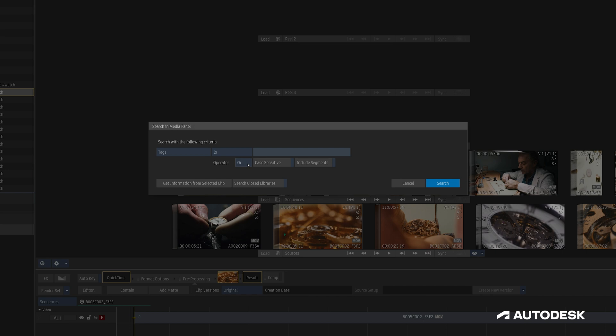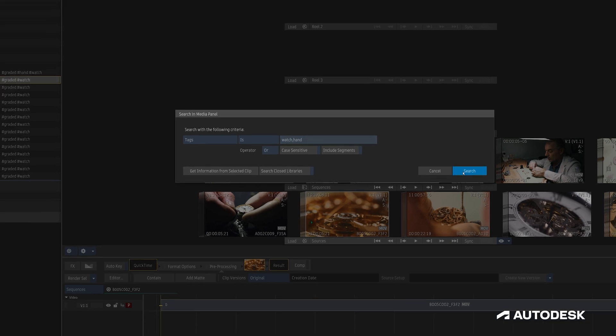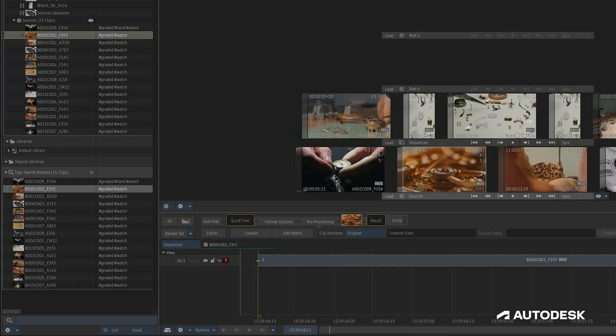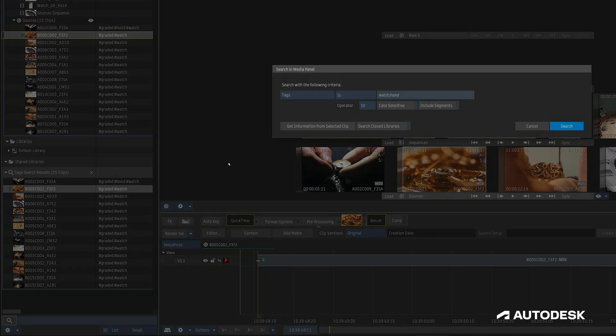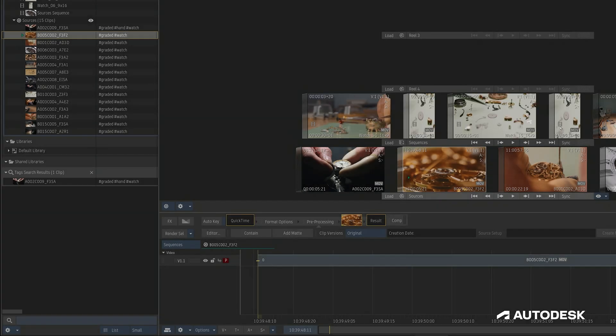The AND OR operator is used to search for multiple tags separated by commas. For example, if I search for the watch and hand tags, the OR operator will show me all of the clips that have either the watch tag or the hand tag. But if I switch the operator to AND, then I'll only see the clips that have both the watch and hand tags.